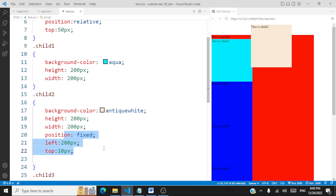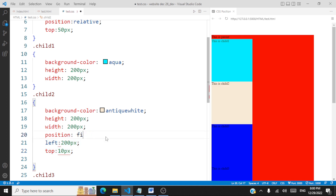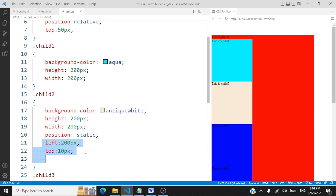Now we'll look at position static. Static means the element takes up its position according to the normal flow of the document. When you use position static, the left, right, top, and bottom properties will have no effect on the element. Static simply places the element where it would occur naturally in the document flow.